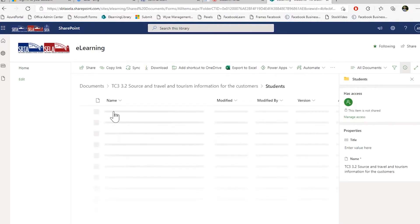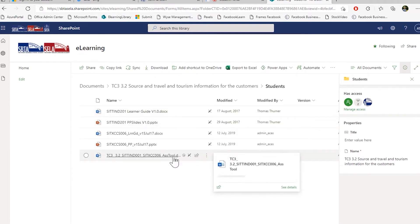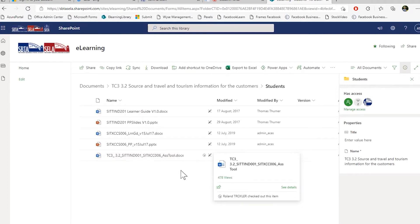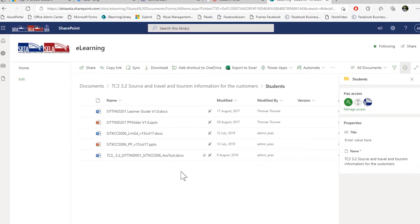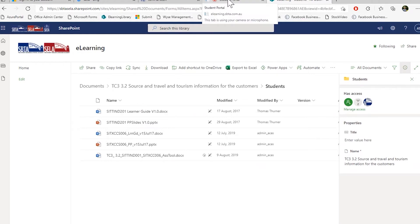And in here is everything you need to complete the assessment. Your learner guides, your PowerPoint presentation, and also your assessment tool itself. If you have any questions regarding your resources, please ask your trainer directly. Or send an email to studentservices at sbta.com.au. Let's jump back into the portal.